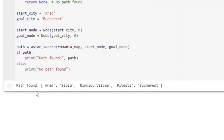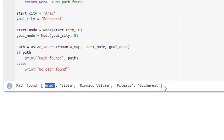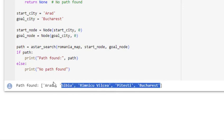We get the output here itself. So this is the required output from Arad to Sibiu, from Sibiu to Rimnicu Vilcea, then Pitesti and Bucharest. And of course we saw this was the best possible path which could be found. So this is how this A star algorithm works.